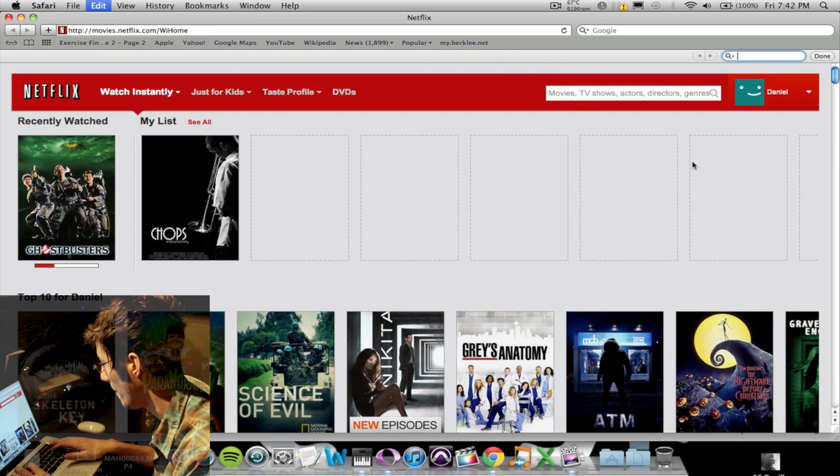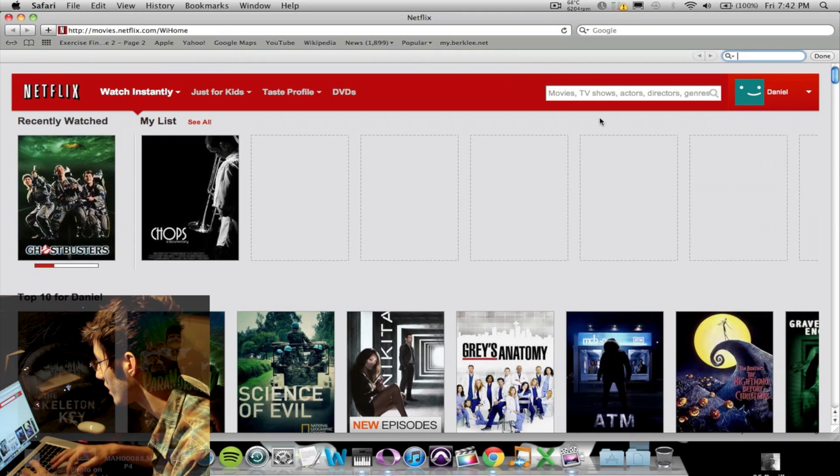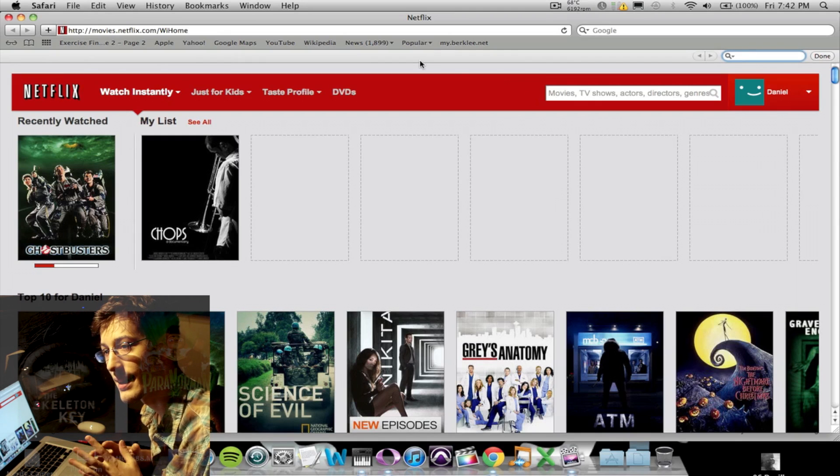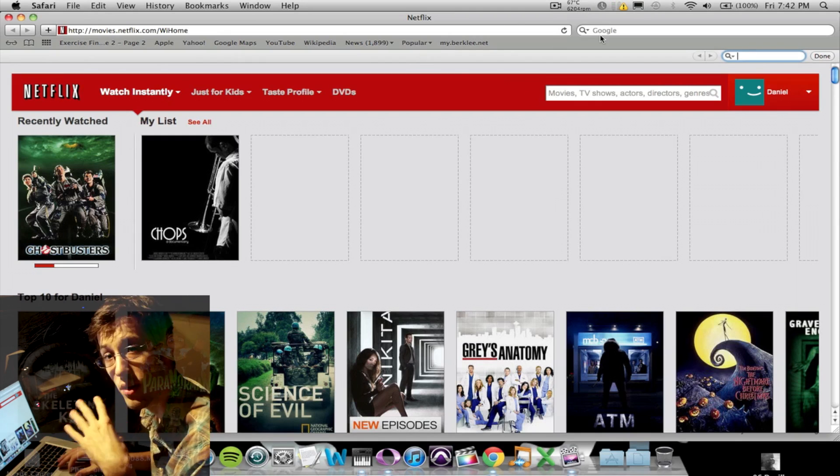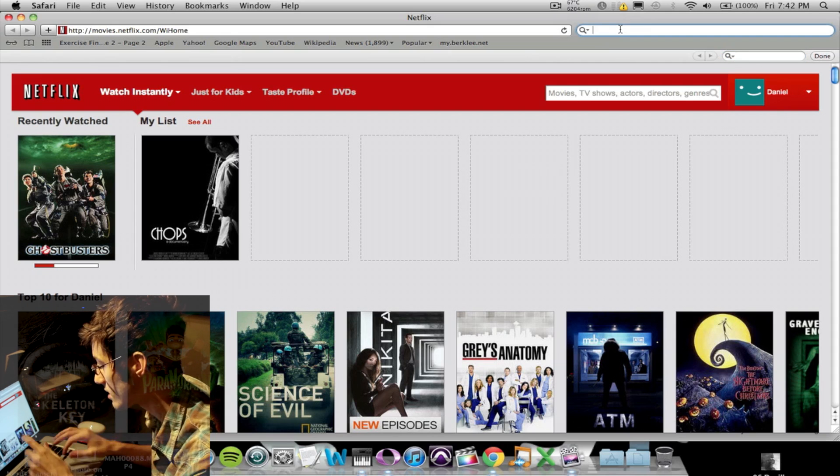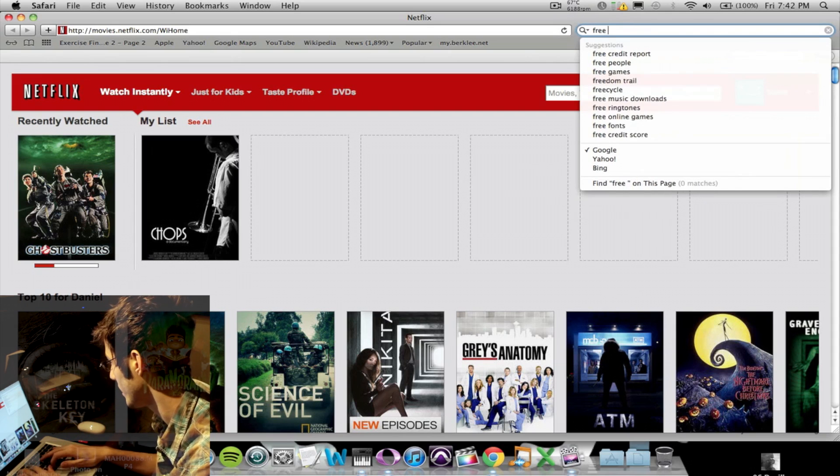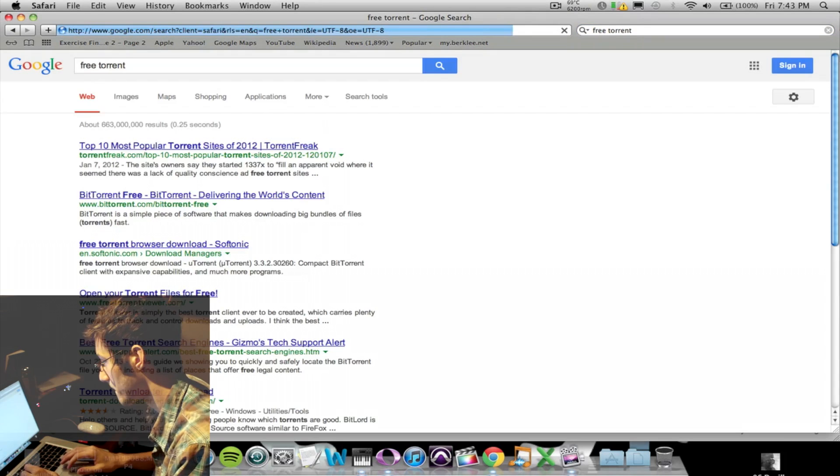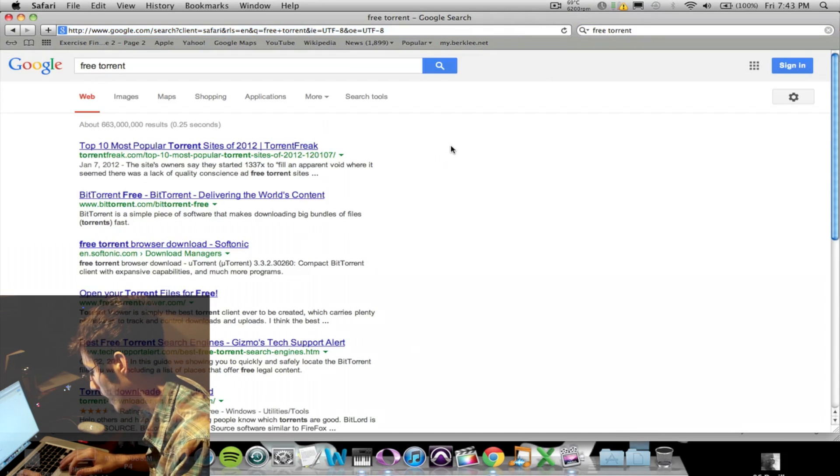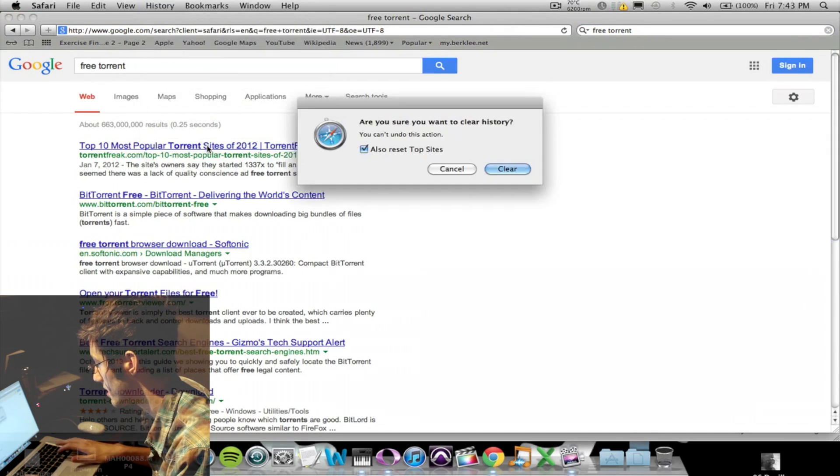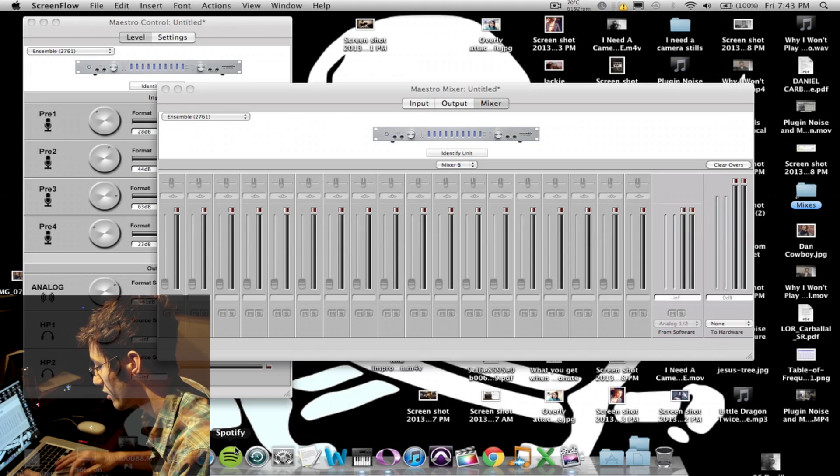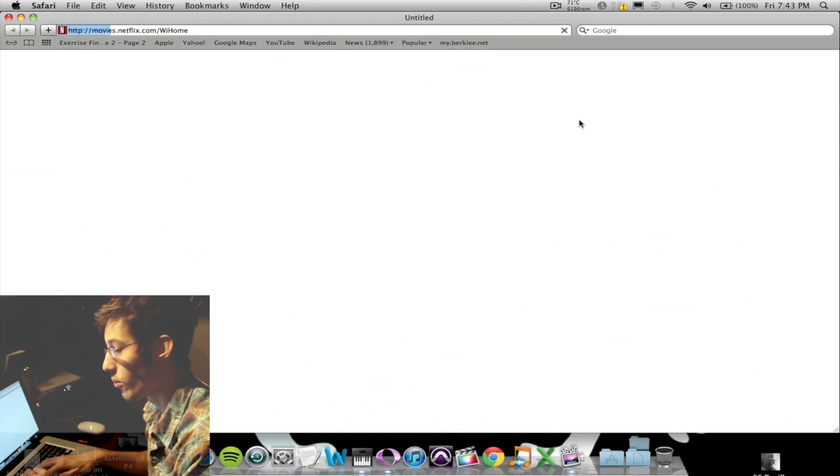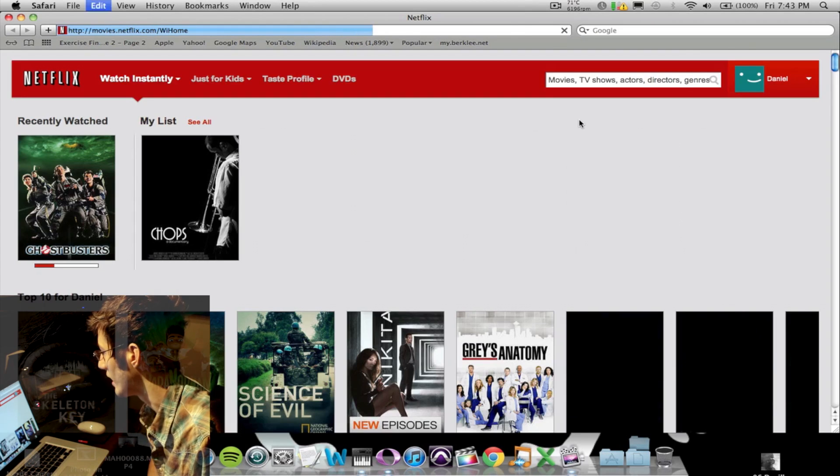And the fortunate thing about it is that I guess it only stores the first word that you search. For example, if I type free torrents, whatever, and then I clear my history, I back out of it, I go back into it, what will pop up is only the word free.